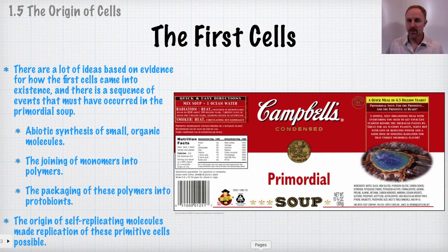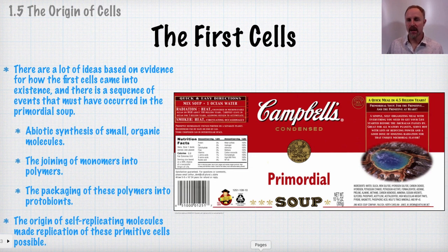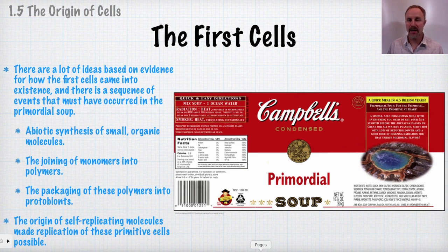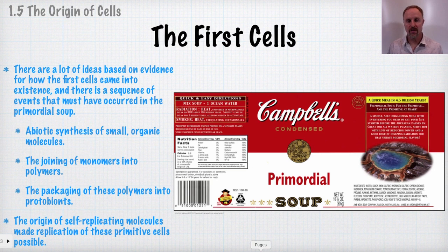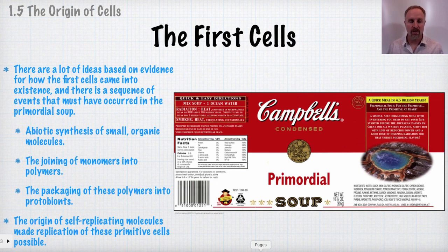Before we got to that point, there was a lot of evidence based on how the first cells came into existence. JBS Haldane and Oparin proposed a primordial soup and ideas about what the primitive atmosphere was like. This primordial soup led to the abiotic synthesis of small organic molecules that could join into complex polymers, form membranes, entrap surroundings, and maintain an internal chemistry different from the outside — one of the hallmarks of a living organism.